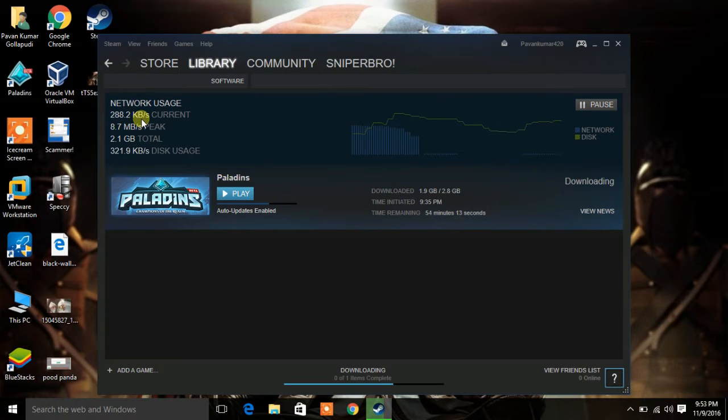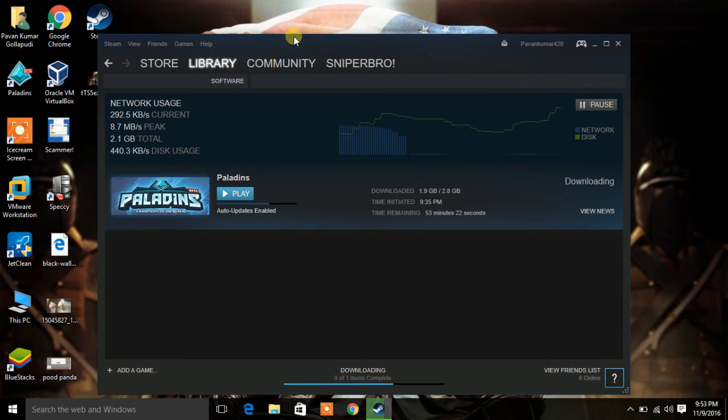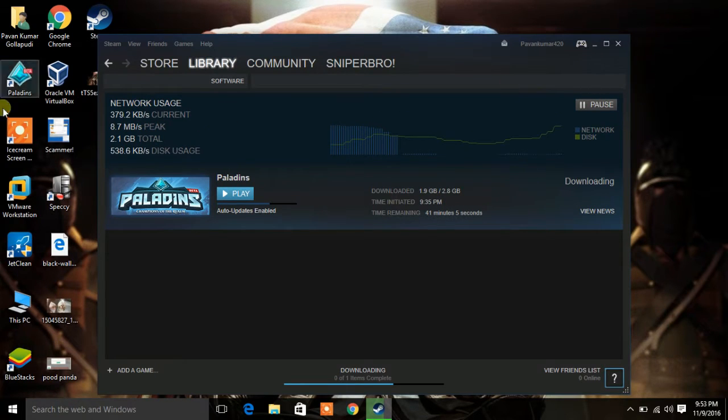As you can see, I am getting such a low download speed of almost 300 kbps or something. So now we will fix this.